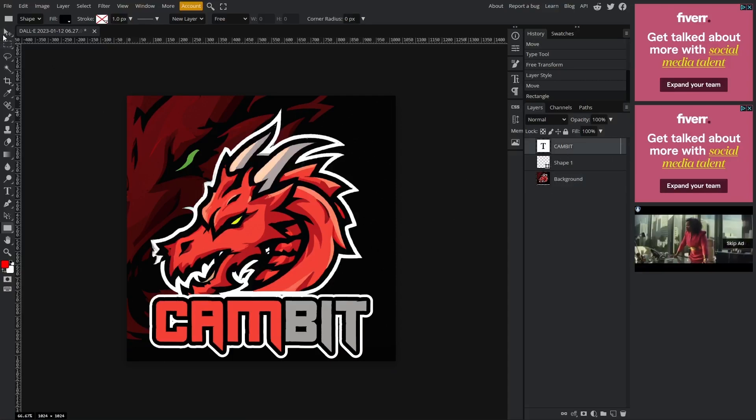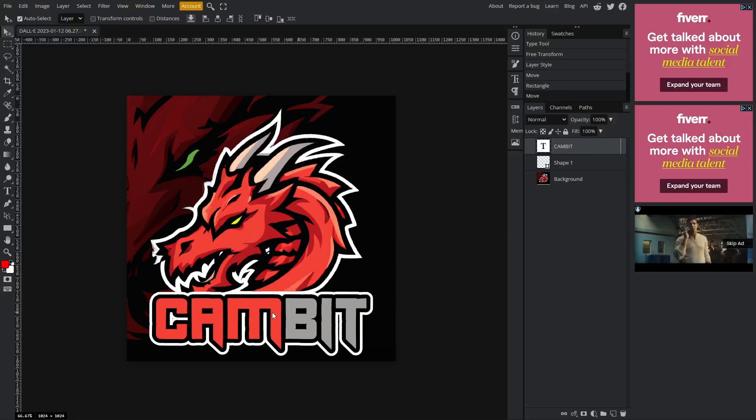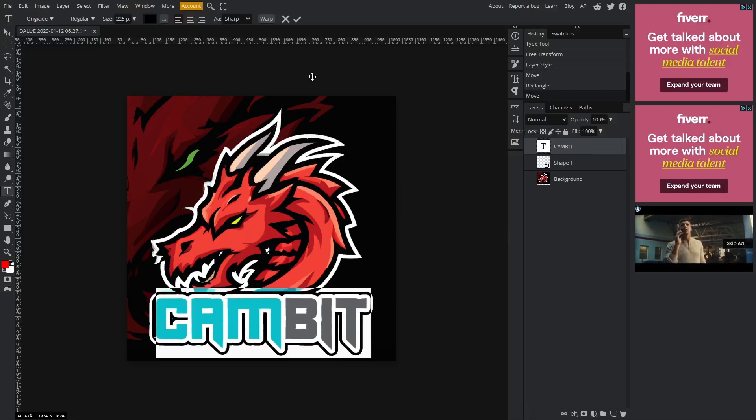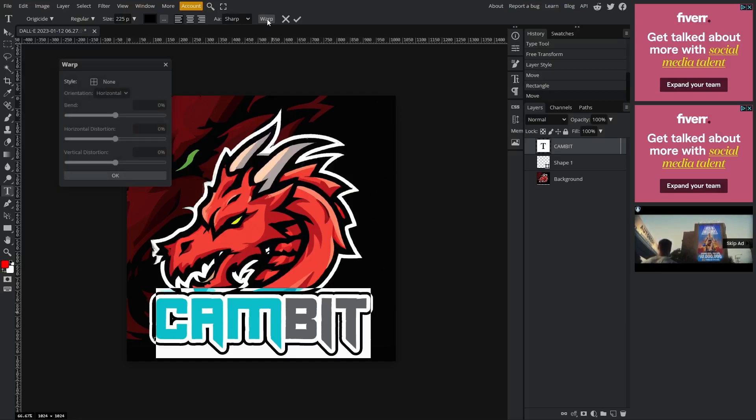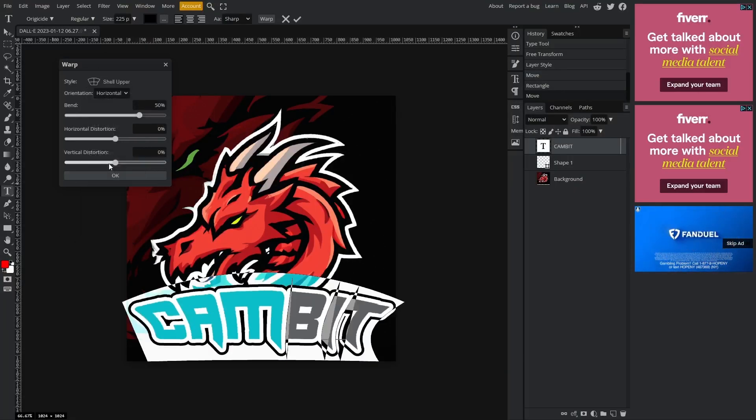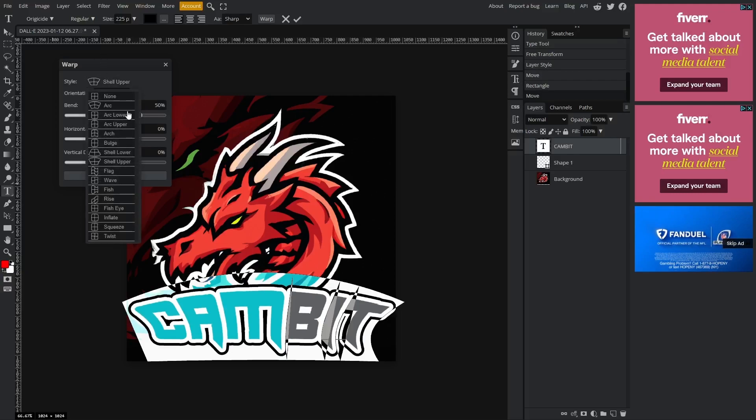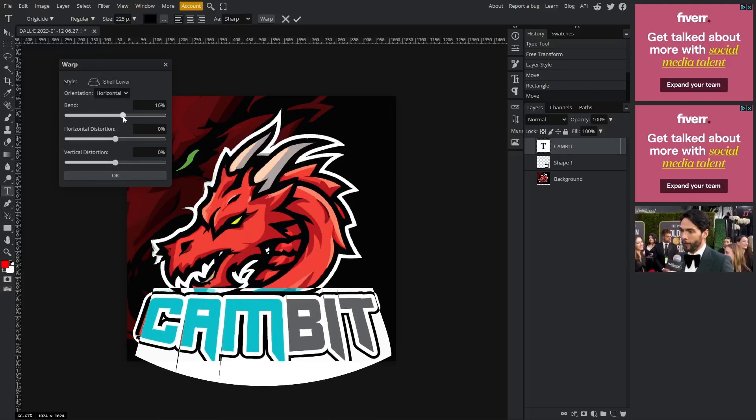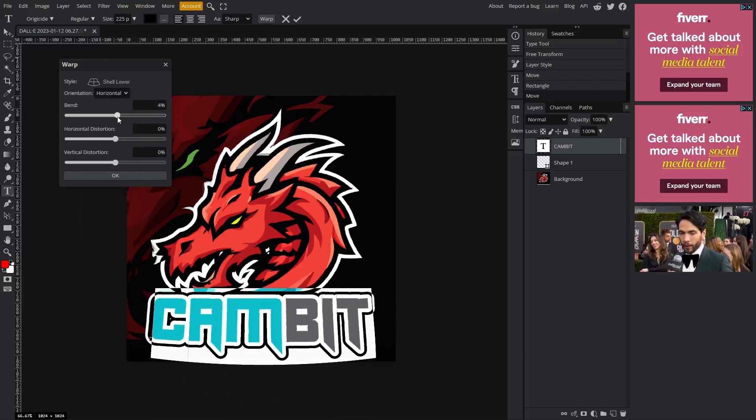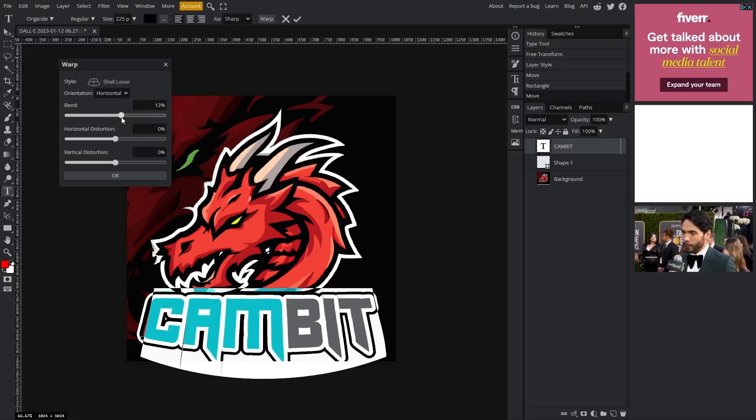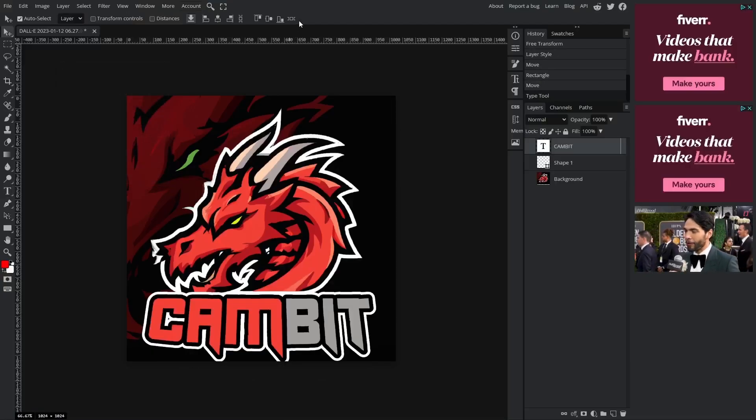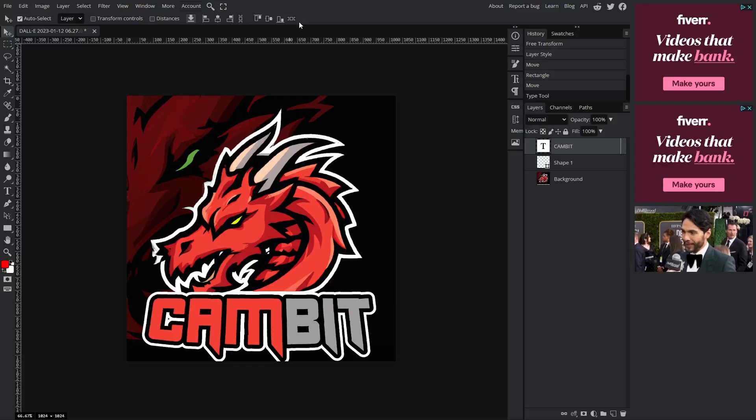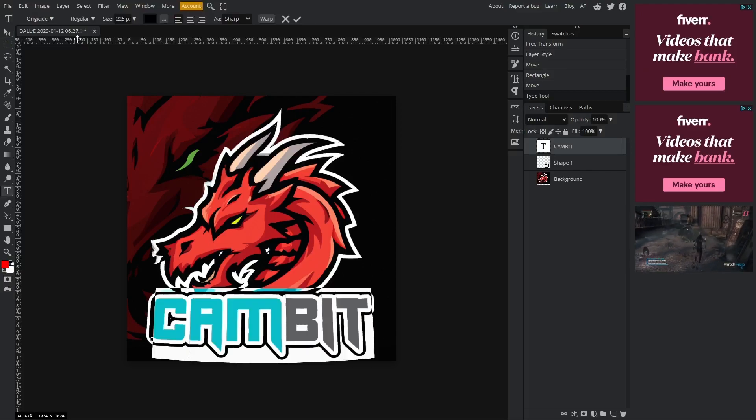Now we can just continue back to where we were. Now what I'm going to do is make sure my text is selected, go up to this warp button right here, change the style to whatever you want, but I'm going to go with shell lower. I think that looks pretty good and I'm going to change the bend quite a bit.